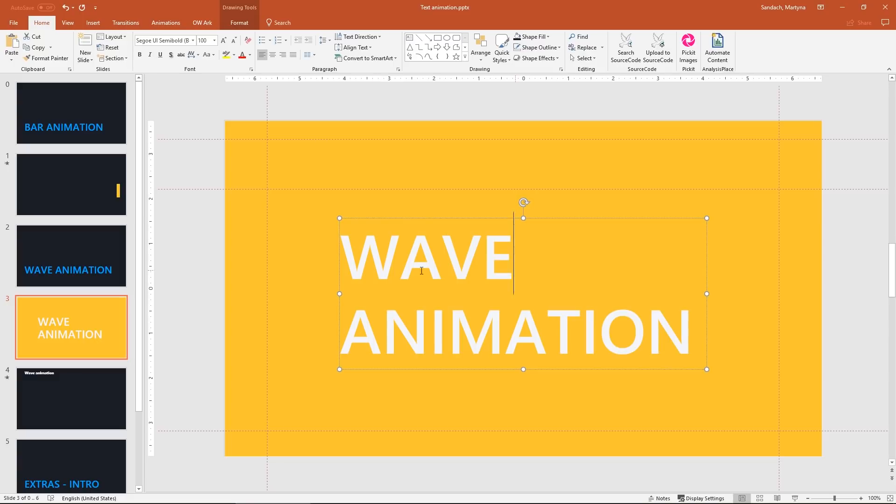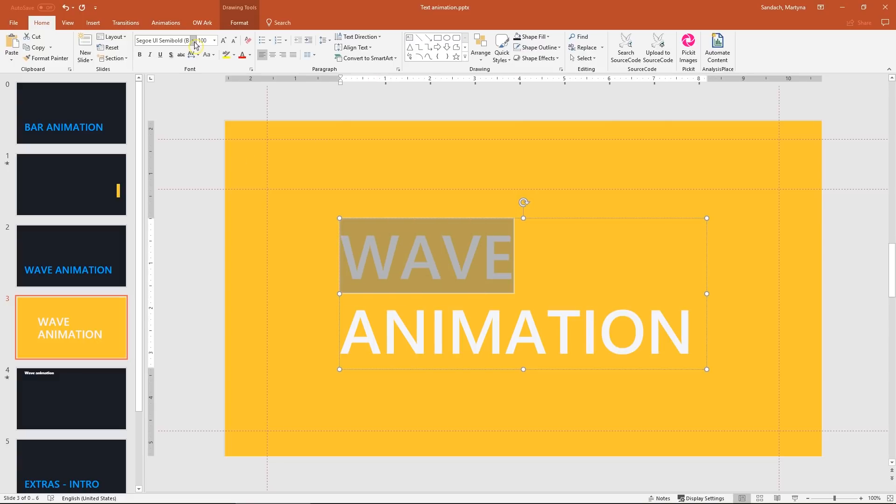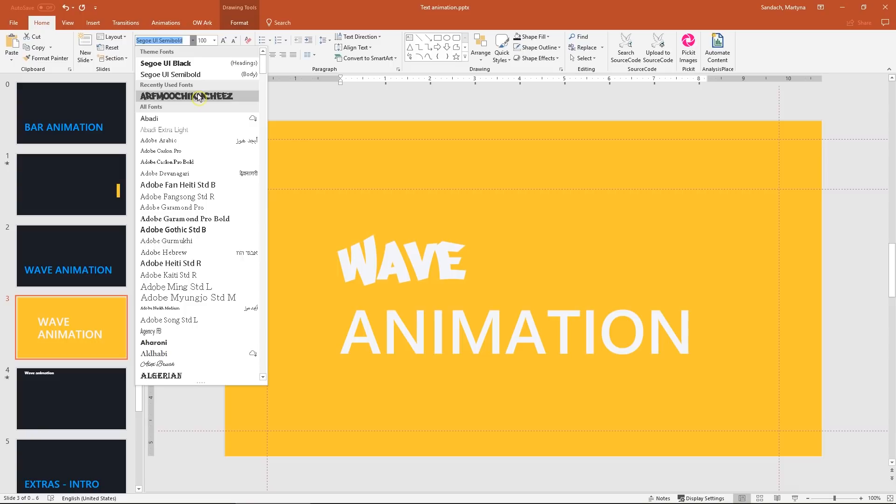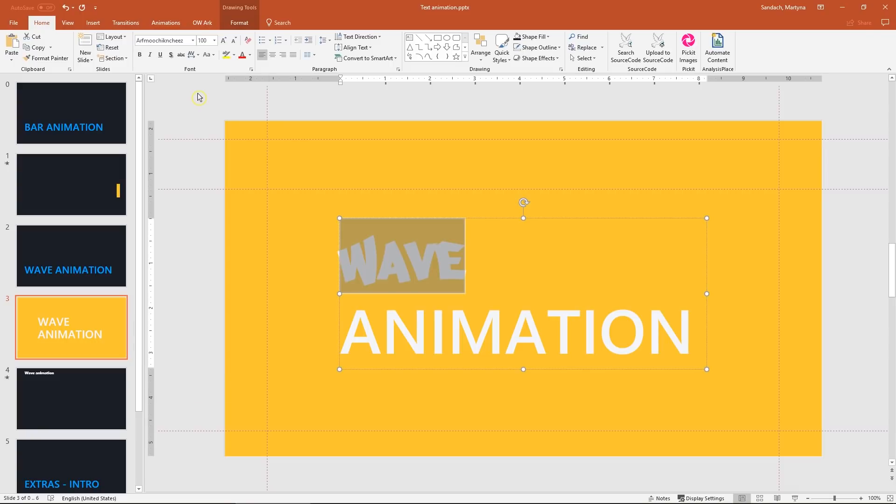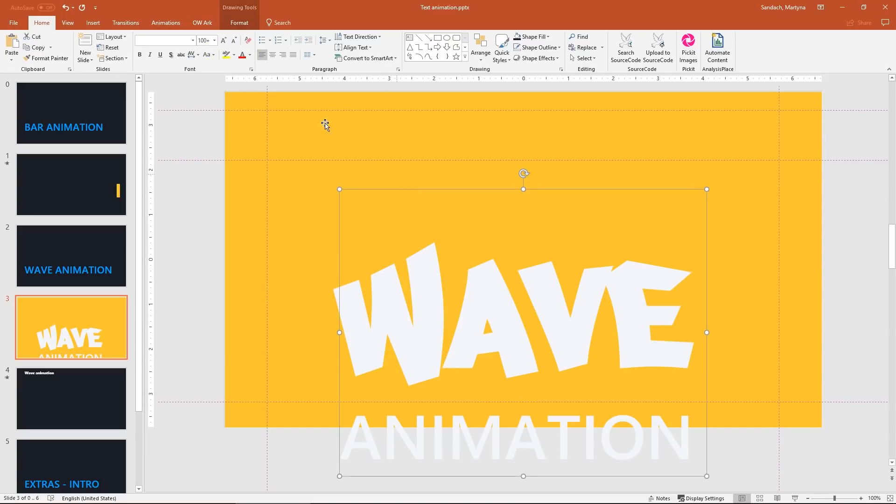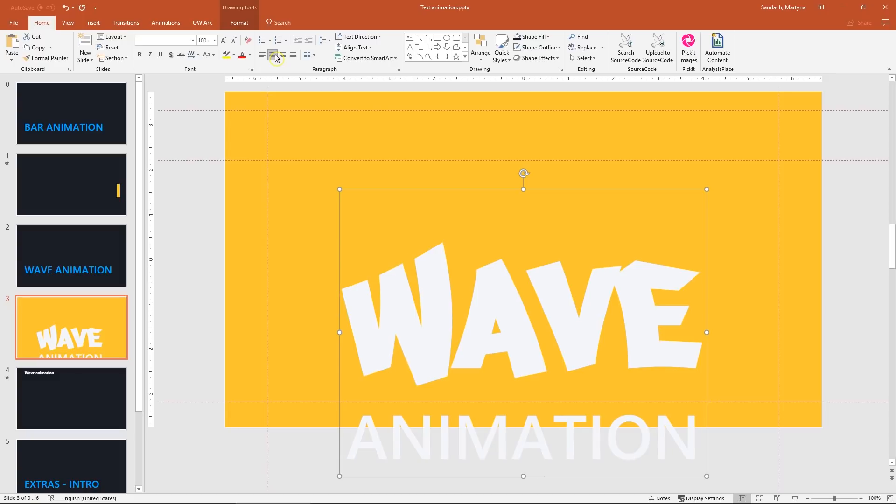Now select only word wave and I'm going to change the font type to Arf Muchichi Cheese. Something like that. Better just check in the description below. Looks nice but I'm going to make it bigger. So let's change the font size to let's say 280.